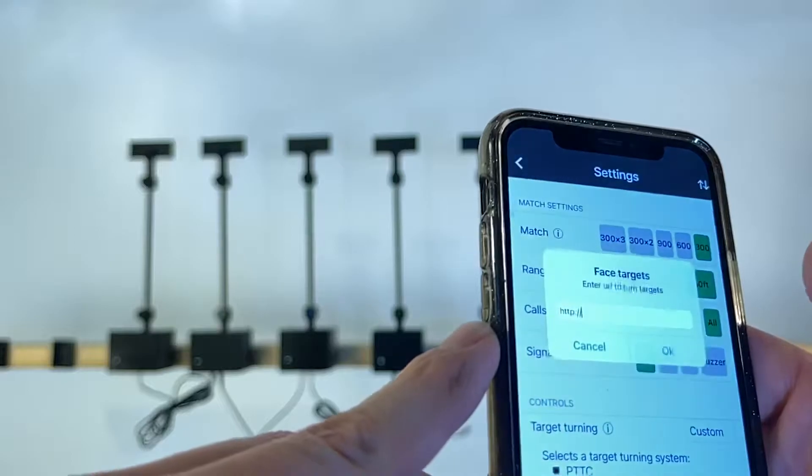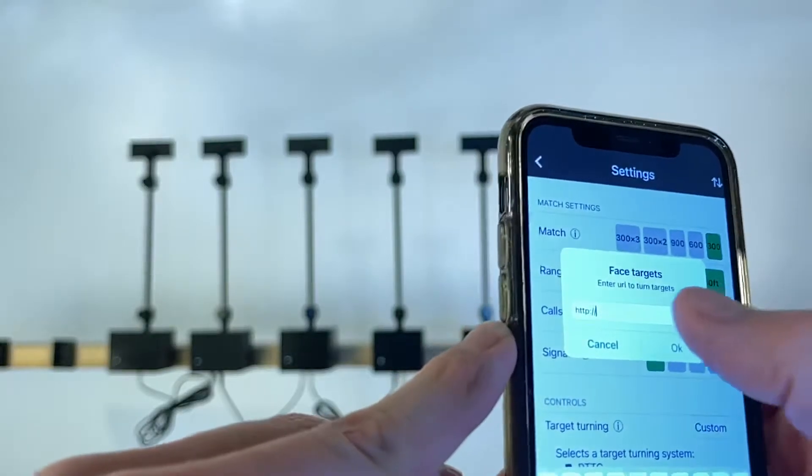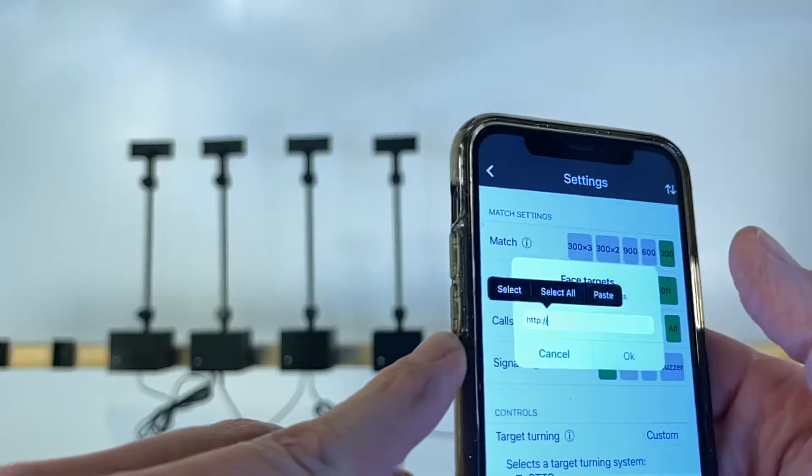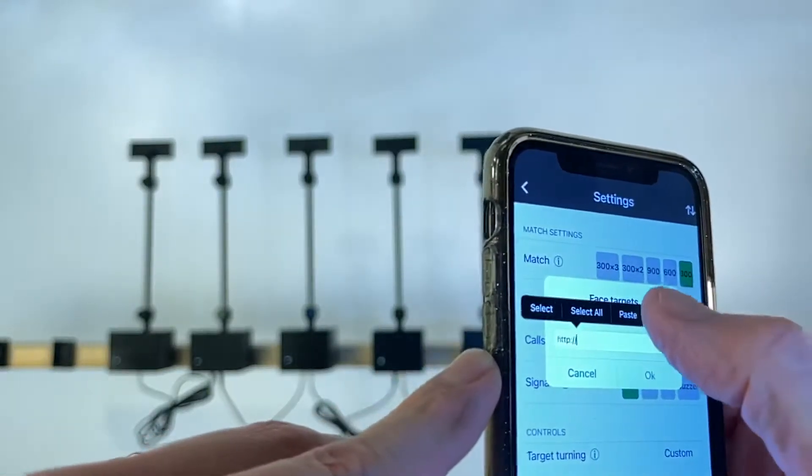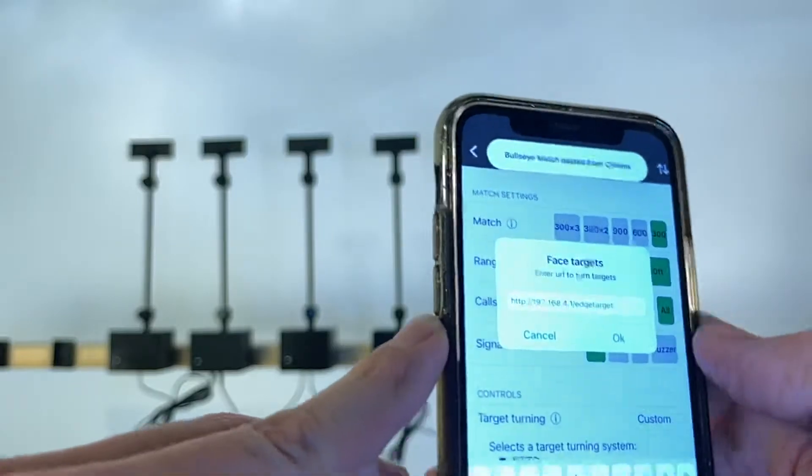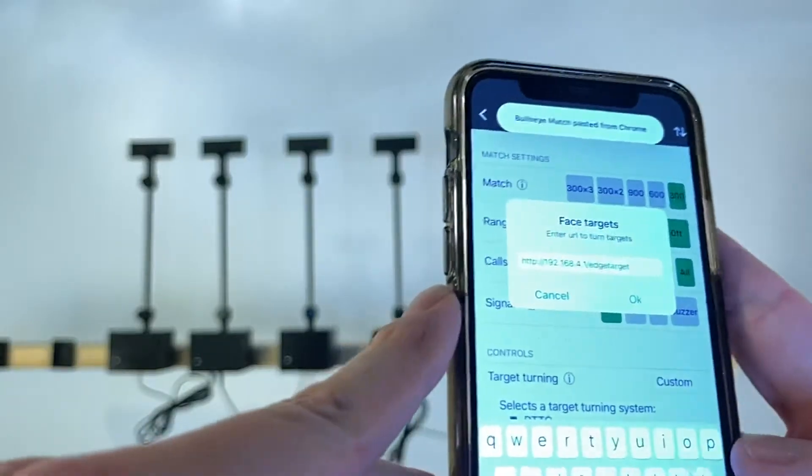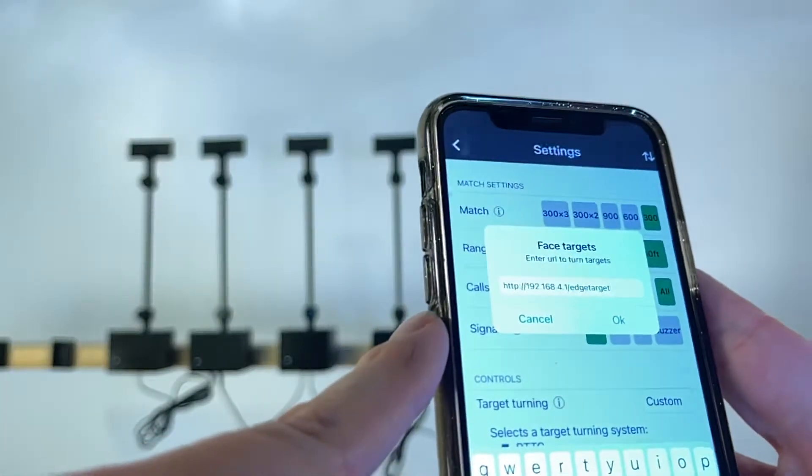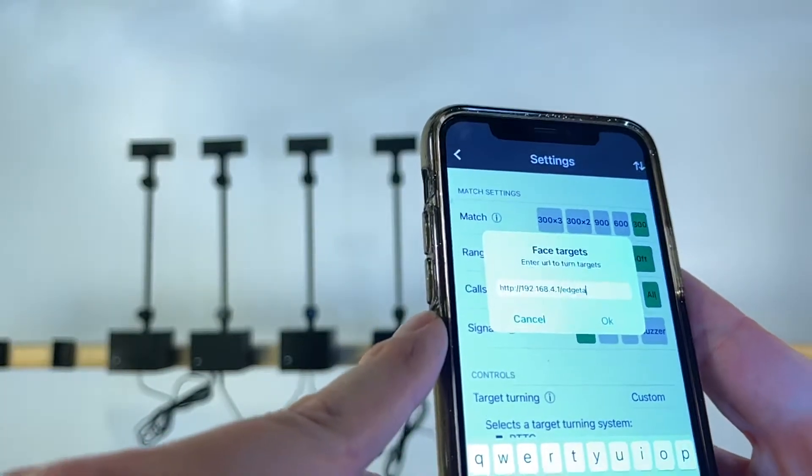Click OK and then it's asking you what is the face target. I'm going to paste the same thing and we're just going to change it to face target.